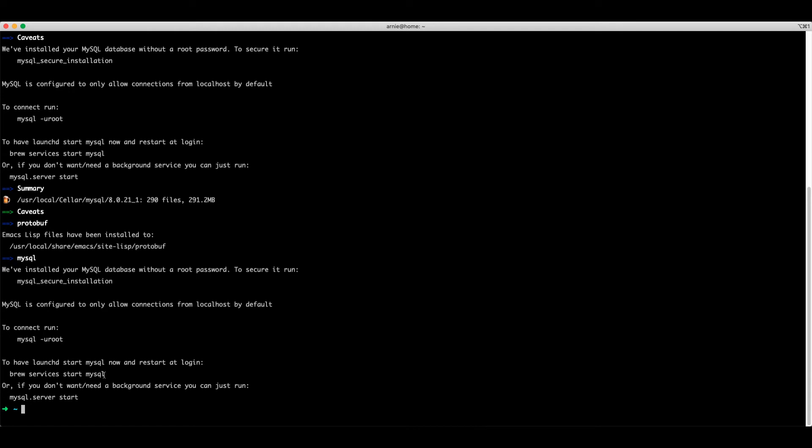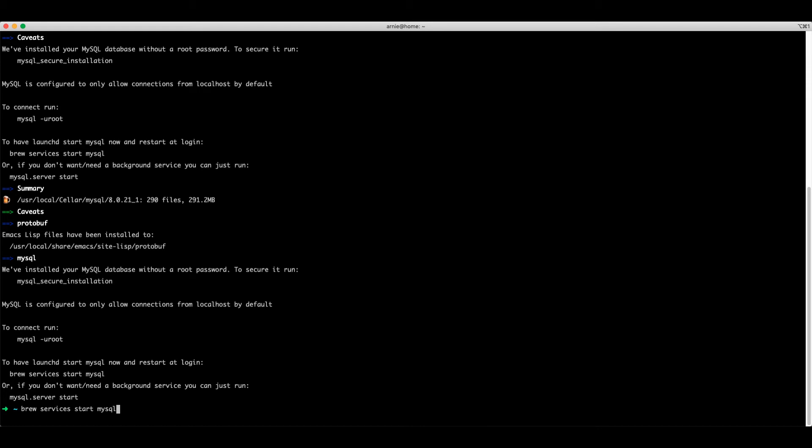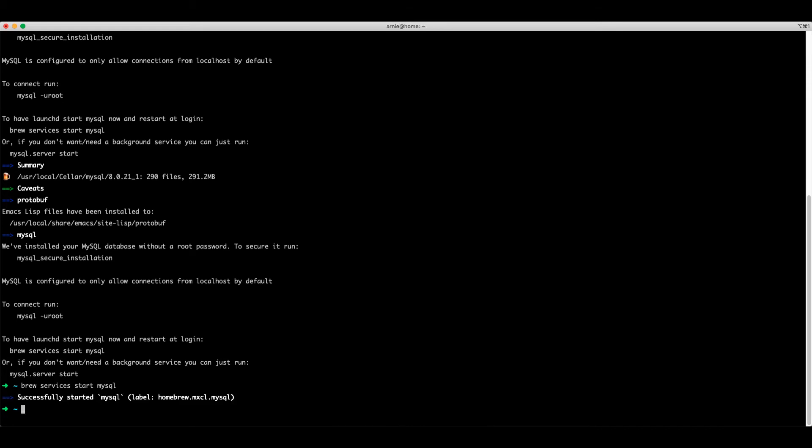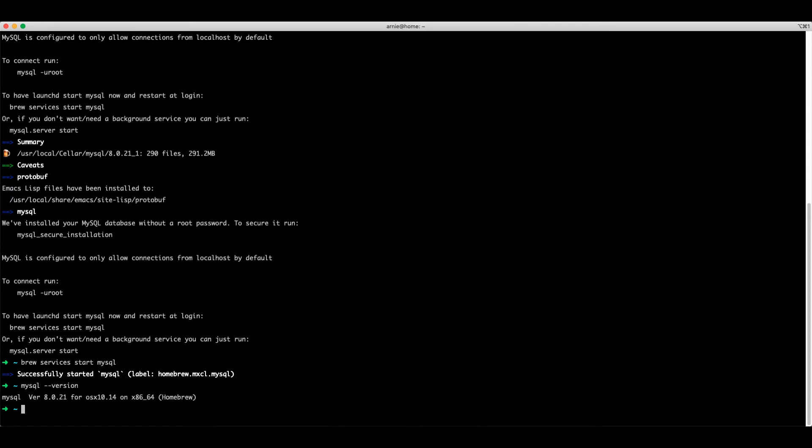Now we're going to launch the service at system start. This saves us from manually starting MySQL every time we boot up our computer. Let's check the version. There we go.